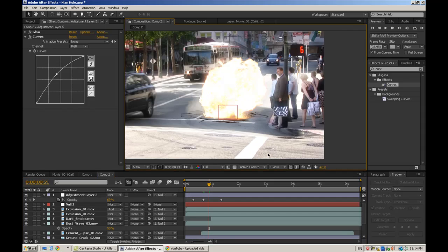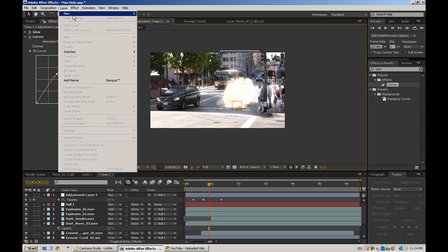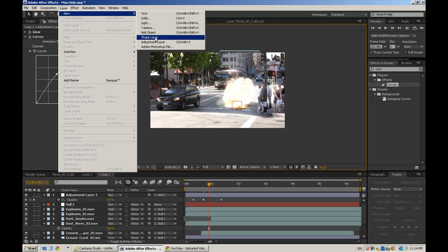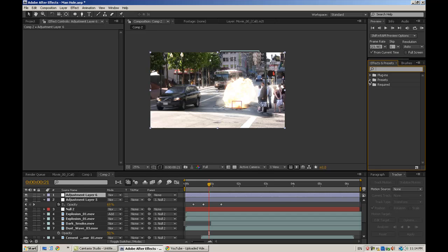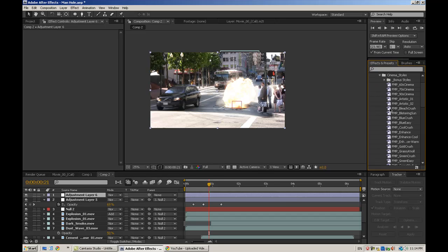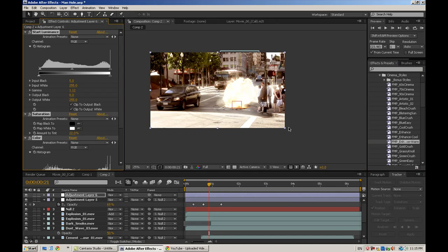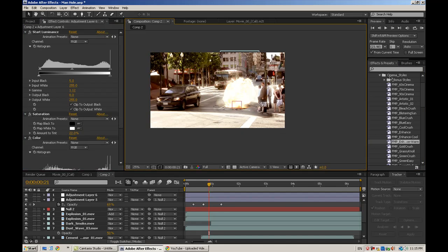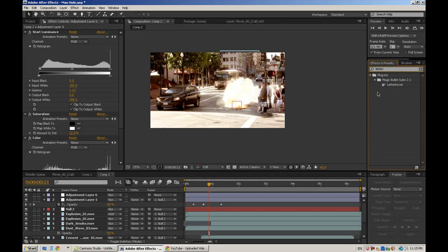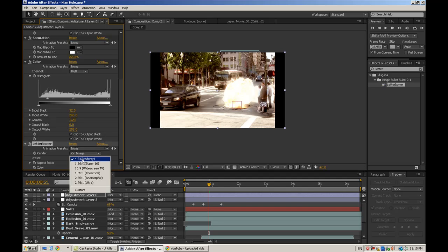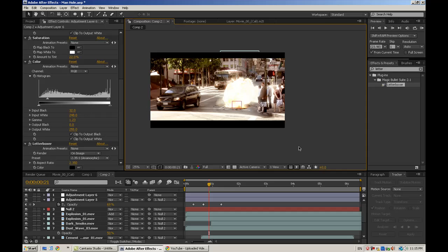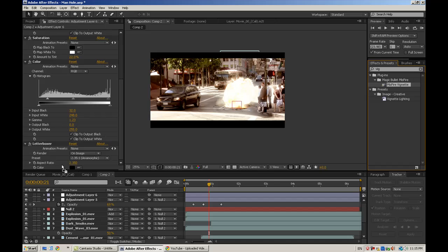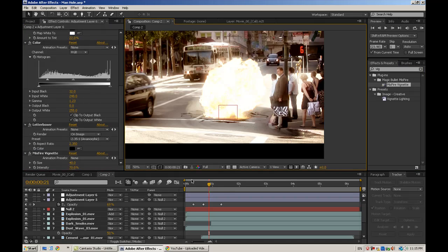That's basically one last thing I did was layer new adjustment layer. And then I added a video copilot preset, film magic pro, and hands warm. Just to do that. And then maybe a letter box. And anamorphic. And vignette. These are all just finishing touches. But anyway, so there you go.